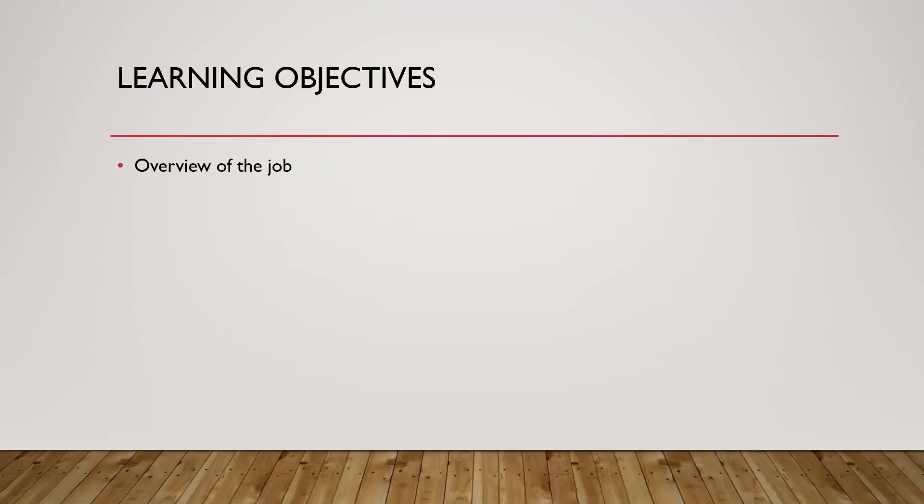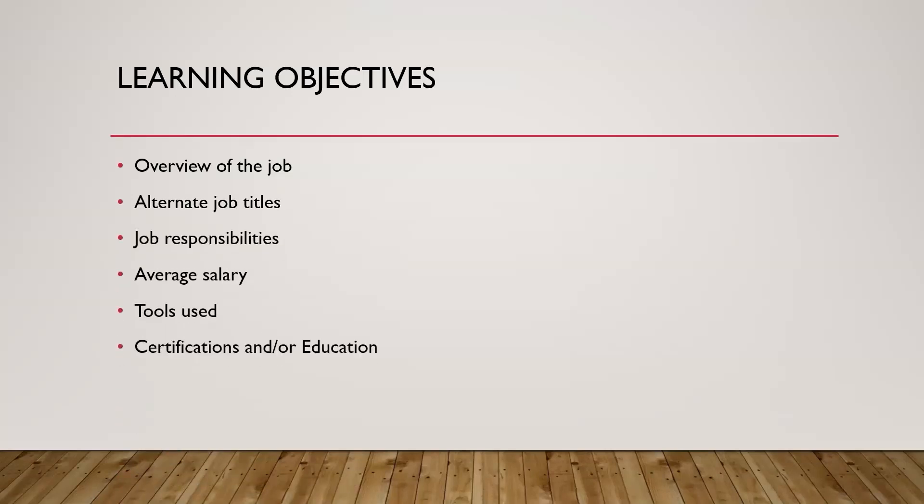You're going to learn about an overview of the role, some different job titles you might see listed when you look at job boards, job responsibilities, the average salary to expect, different tools you might be using, and do you need college degrees, certs, boot camps, all that good stuff? Or can you actually just do this job with the right skills?